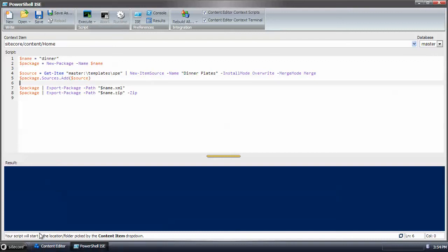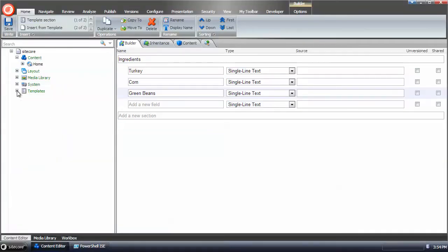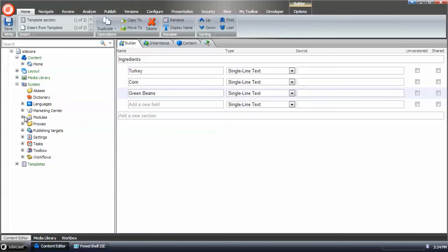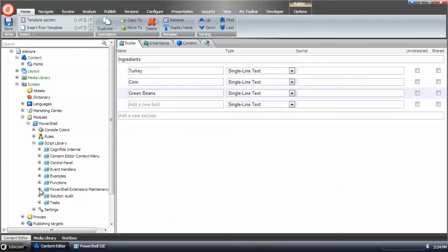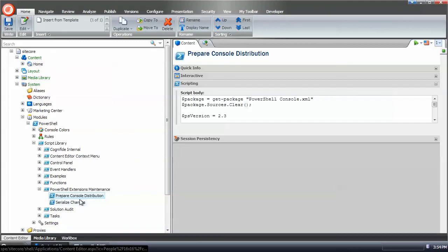One example that you can check out in the tree, under system, modules, PowerShell, script library, PowerShell extensions, maintenance, you can check out the prepare console distribution script.